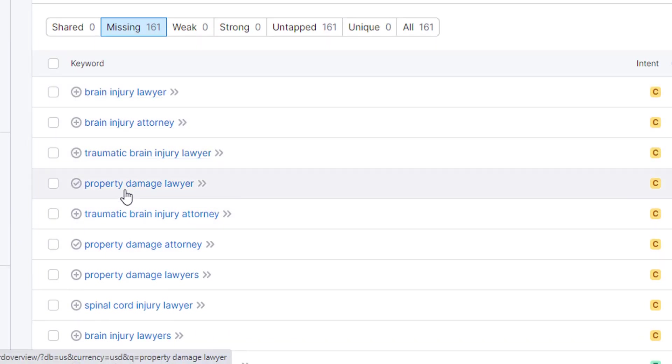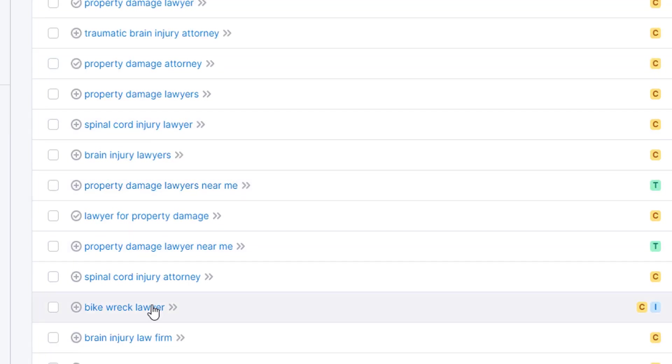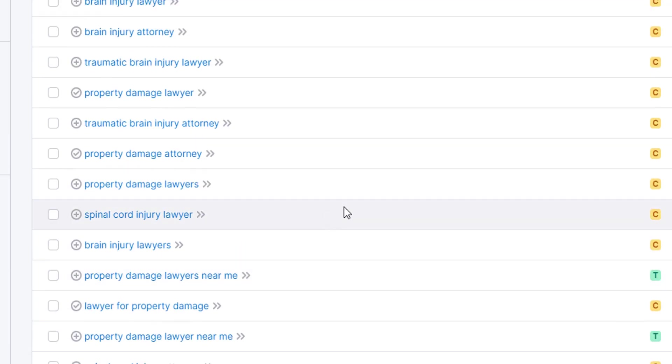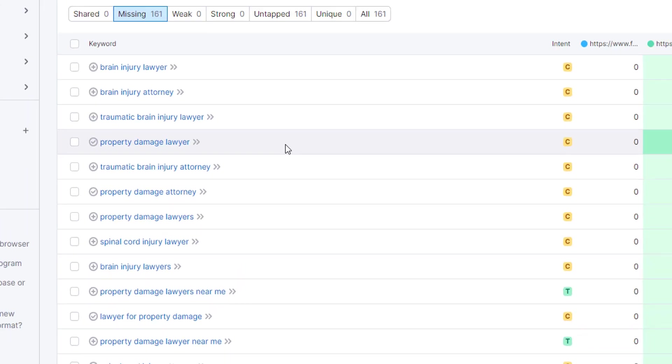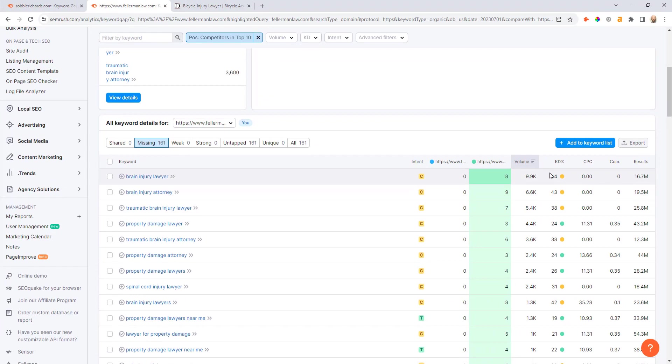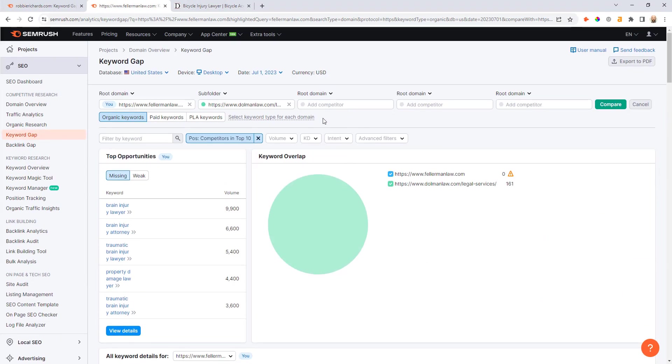And there's some really good keyword opportunities in here too, like brain injury lawyer, traumatic brain injury lawyer, spinal cord injury, property damage lawyer, bike wreck lawyer - lots of different high intent opportunities in here. Some of them are a lot more competitive than others.